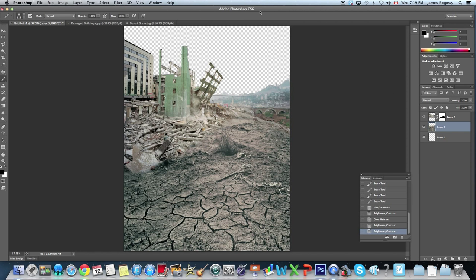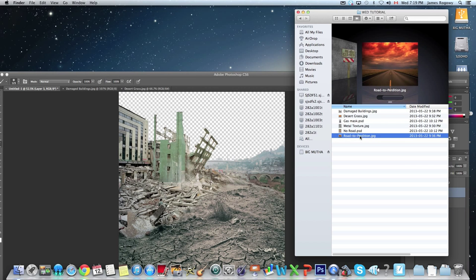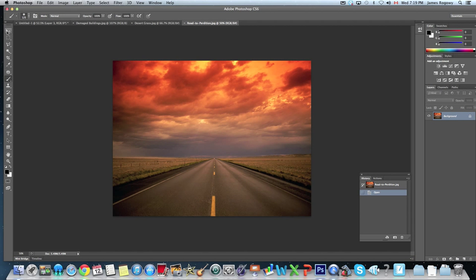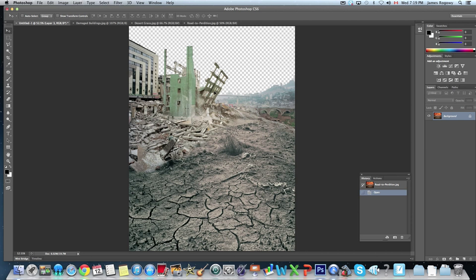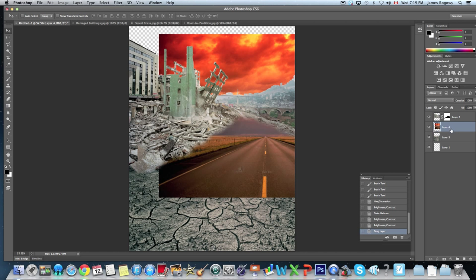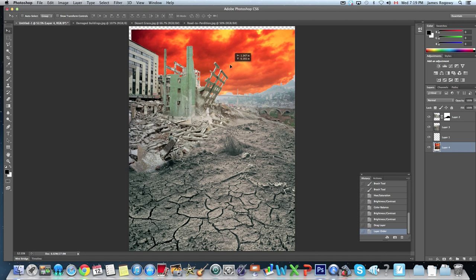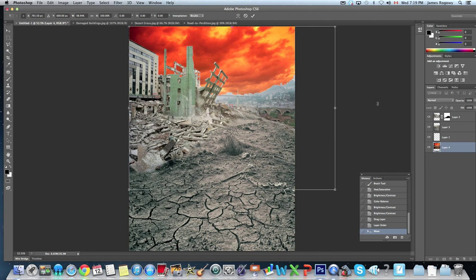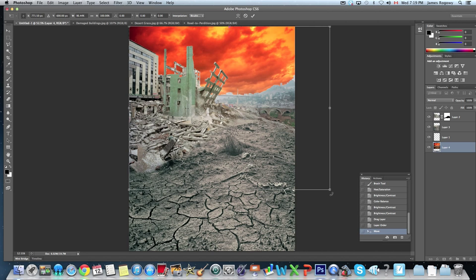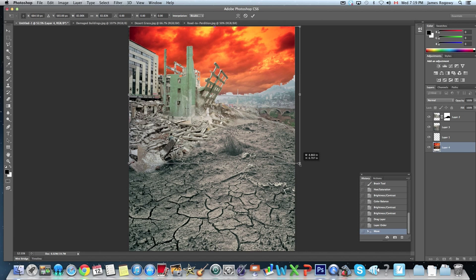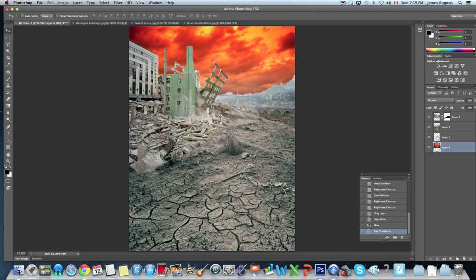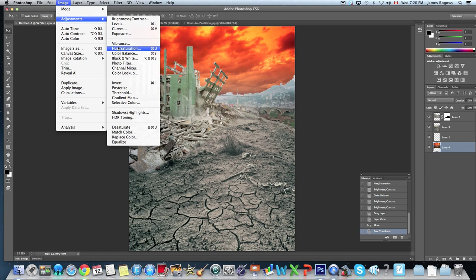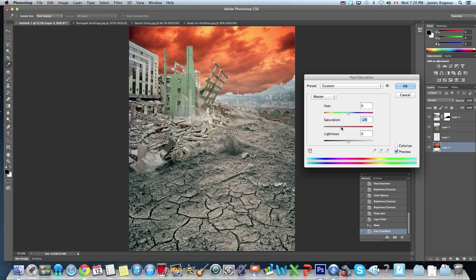Next we're going to add that dramatic sky. We'll open the file called 'Road to Perdition' in Photoshop and drag it into the untitled one file. We'll move that layer down below everything else so it's the lowest layer, then press Command T to transform it and stretch it into place — we just want those dramatic clouds up in the sky. Same deal as the ground: we go to Image > Adjustments > Hue and Saturation to take out some saturation so it matches the intensity of the scene.